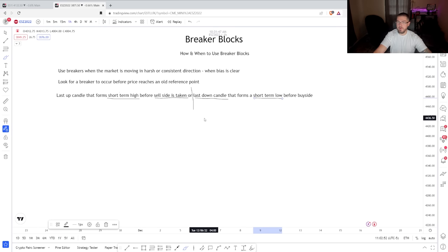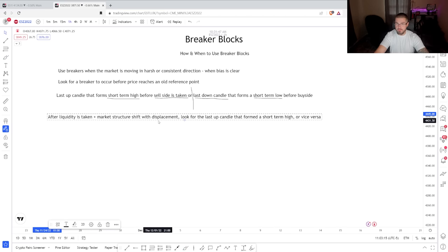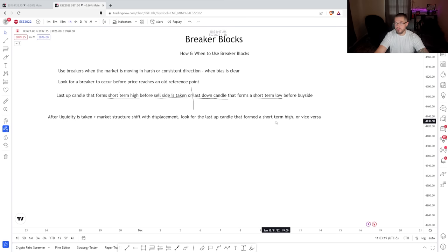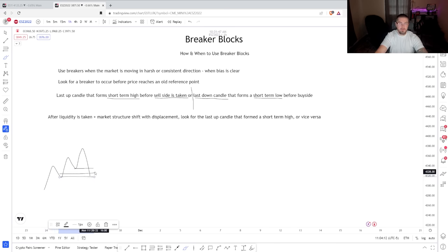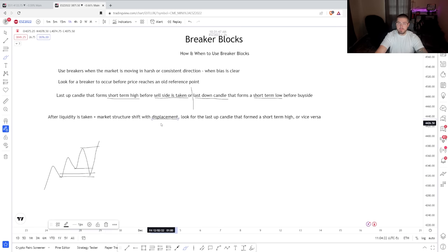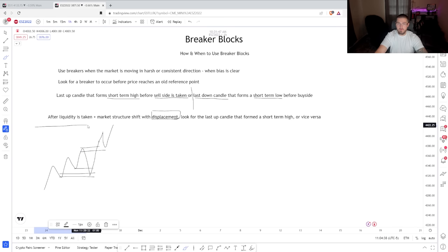This is where a lot of people mess up with breakers, so I want you to pay very close attention when we get to the examples. After liquidity is taken, market structure must shift with displacement. Then you're going to look for that last up or down candle that formed the short term structure. Liquidity has to be taken, we have to have a market structure shift. The market moves up, we take out a low into an order block — it can be an order block, a fair value gap, just any reference point — and the market takes out that with displacement. If you haven't seen my market structure video, I encourage you to watch it because it's going to explain how I look at structure. You need displacement.